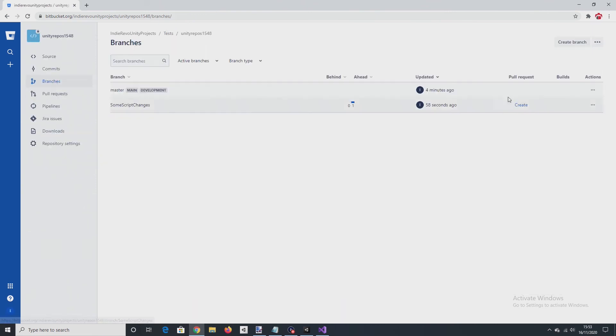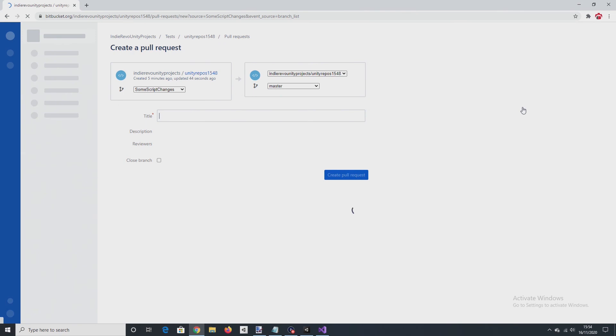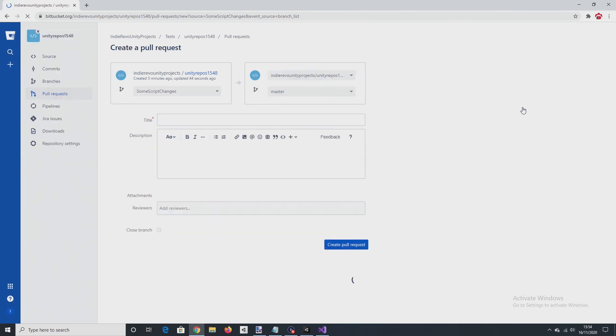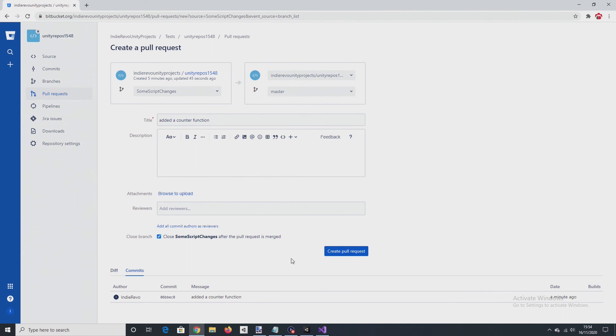So based on that, I want to approve these changes. So I'll create a pull request. Don't make any changes here. Well, except to say close branch. So close some script changes branch after the pull request is merged. Because I won't need to see it anymore. So check that. Create pull request.